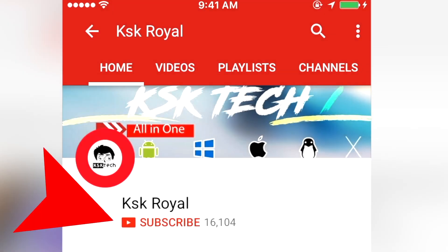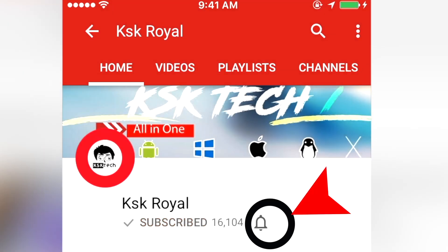Subscribe to KSK Ryle and then click on that bell icon to get notified whenever we upload a new video.